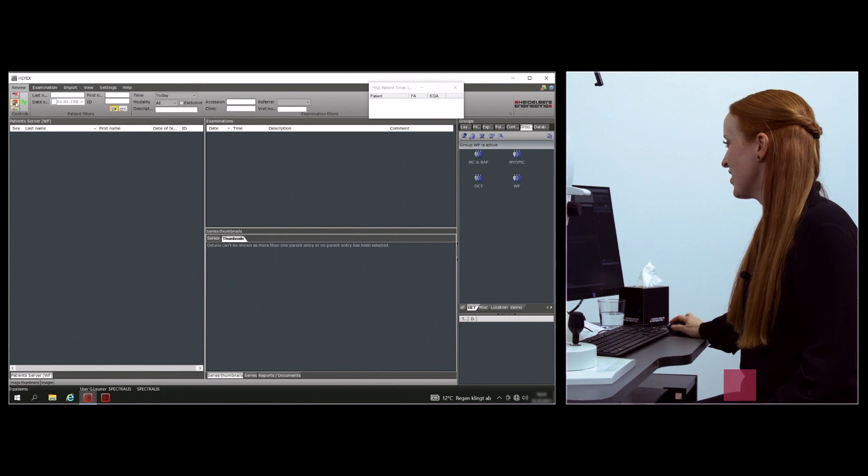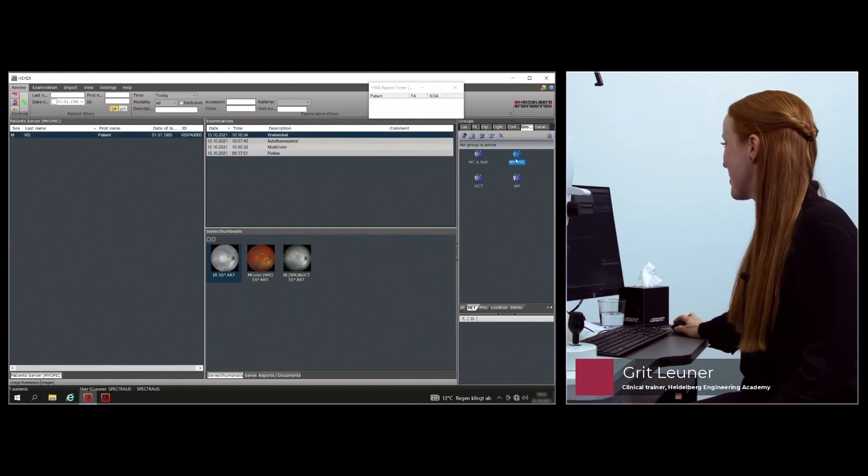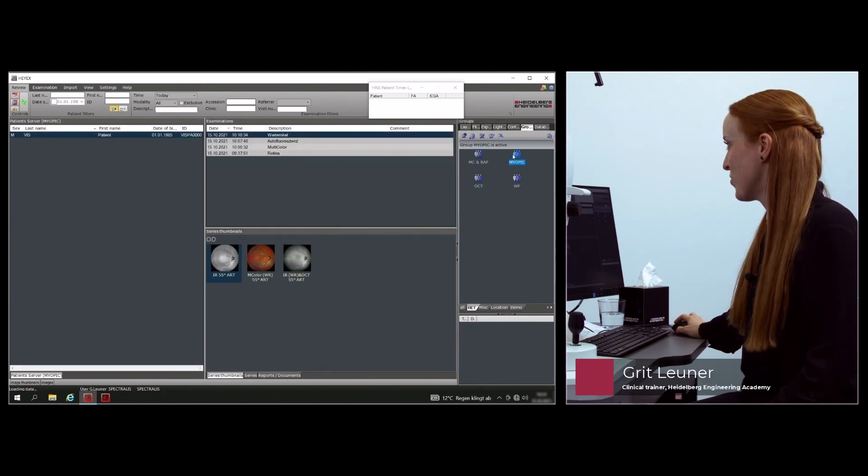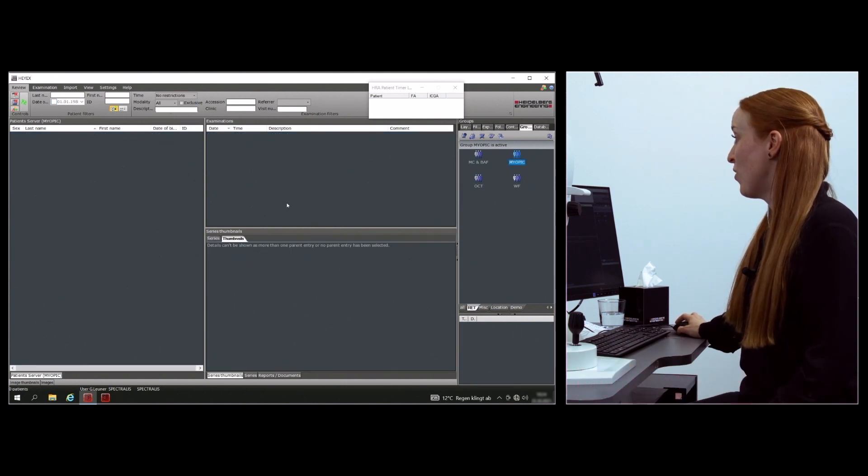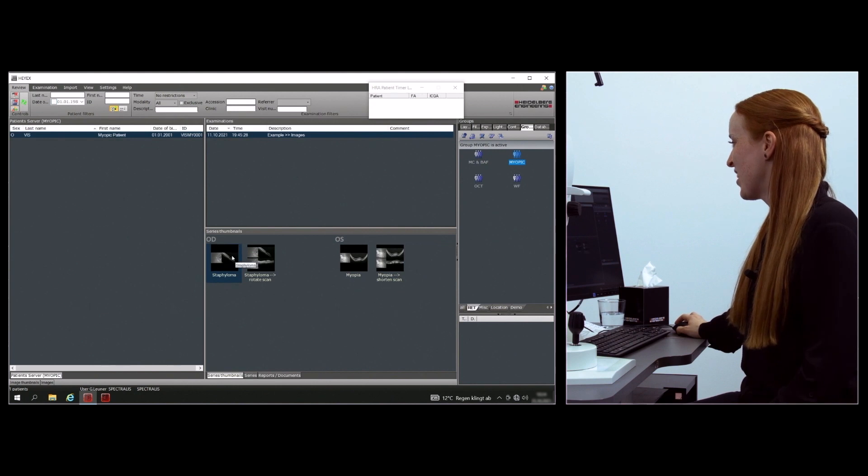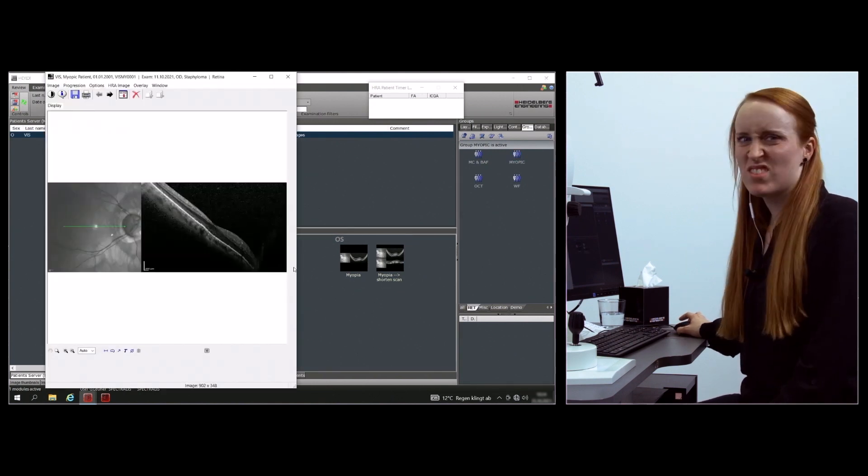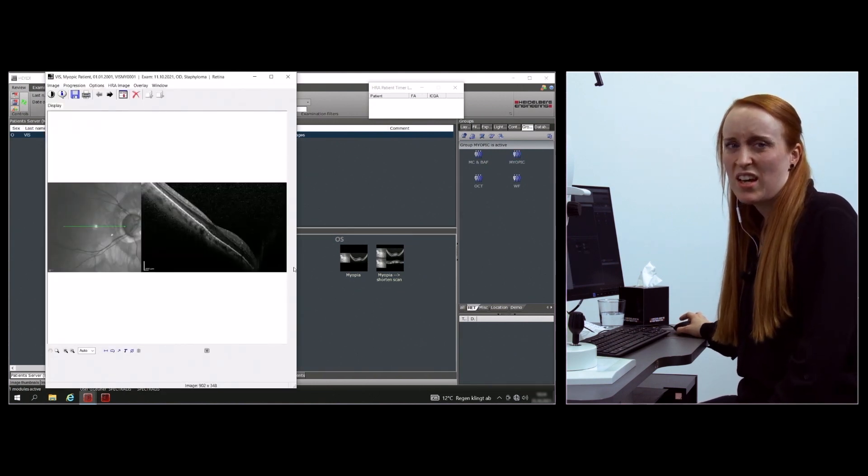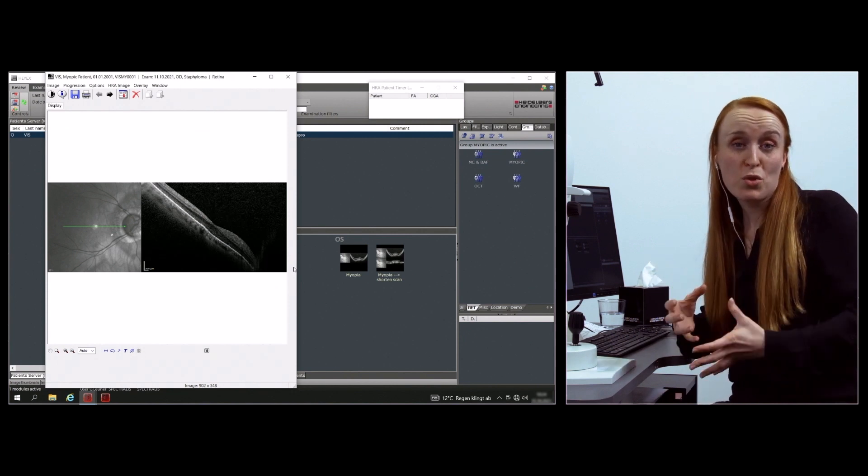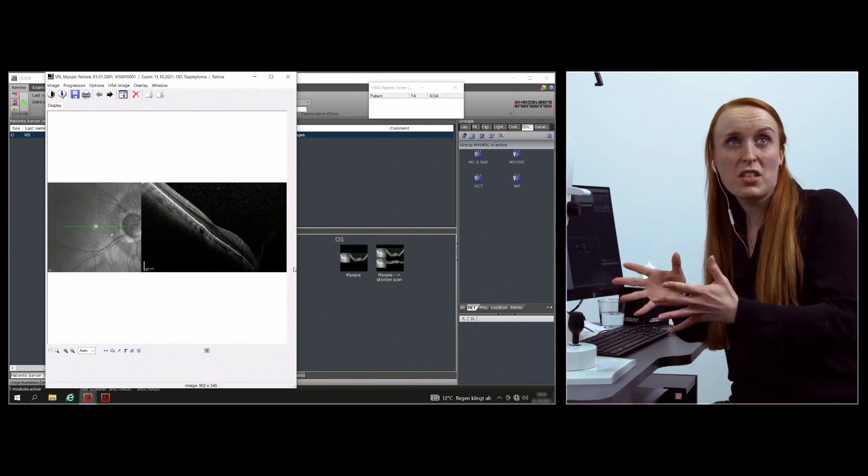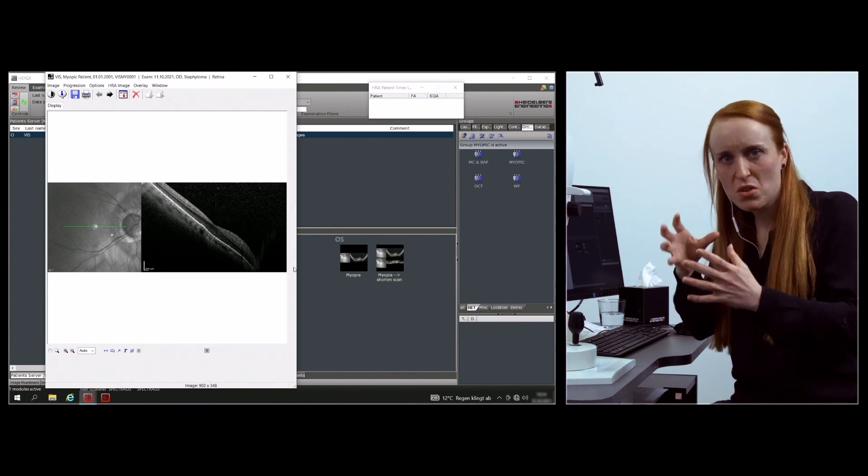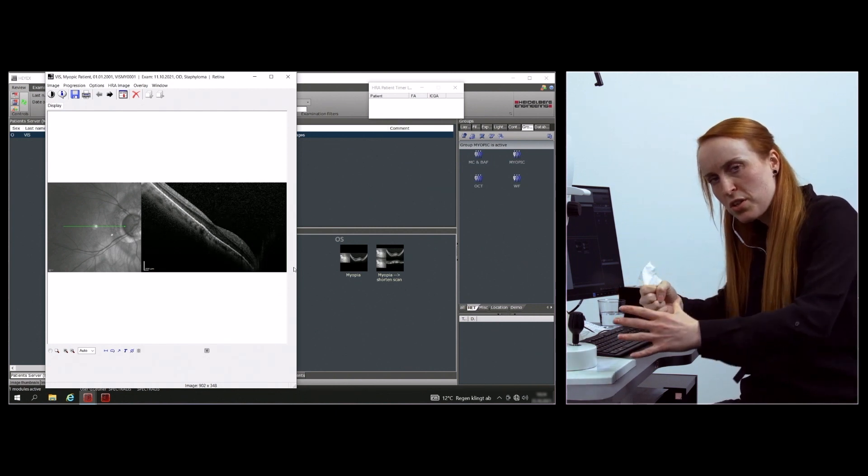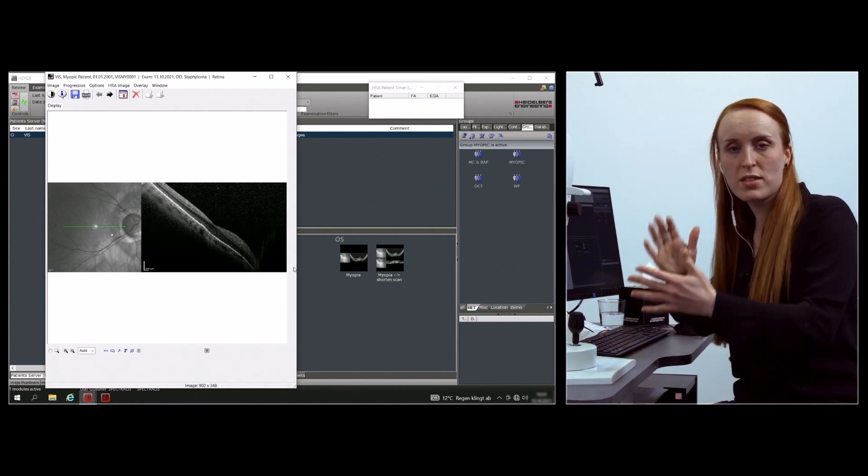I'd like to give you some tips and tricks for myopic patients. You probably know that we might have Staphyloma. Usually you'll take your camera and see that on the right corner this image is not that good, so you'll take your camera to the right side.